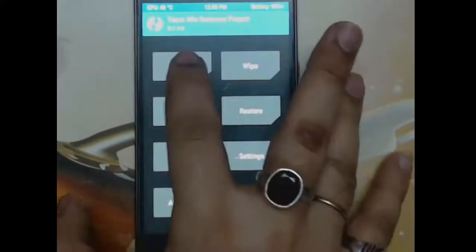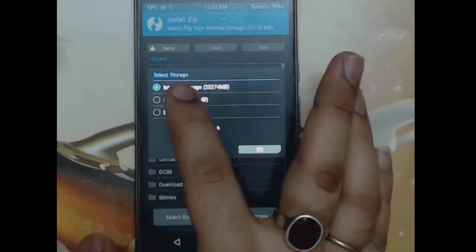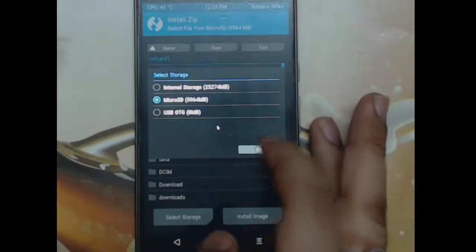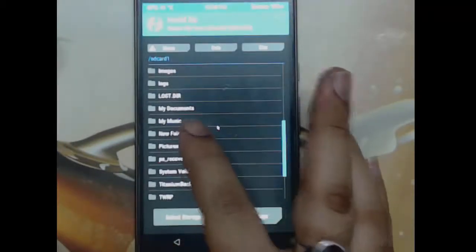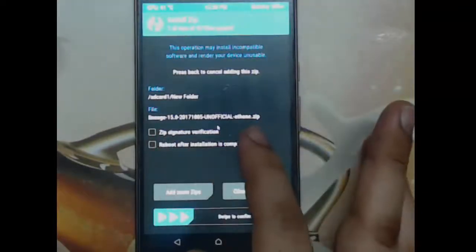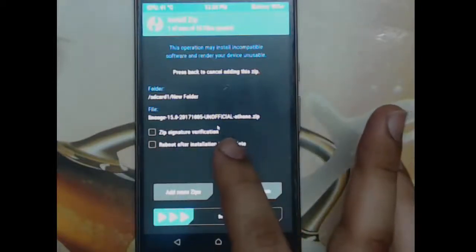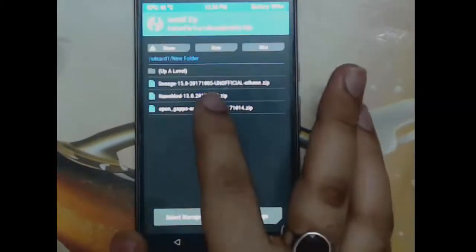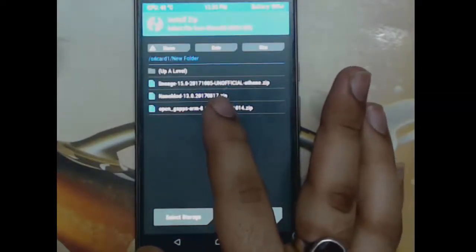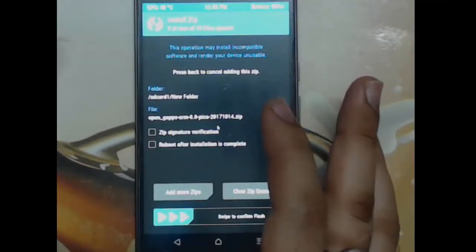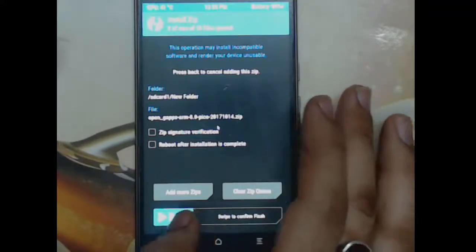Go back and select Install. Choose your storage — in this case the SD card. Navigate to the folder where the files are saved. First, add LineageOS 15.0 which is our ROM to the flash queue, and immediately after, add the Google Apps package as well. It's important to add both together so we don't miss it and face problems later. We're going to flash them together.